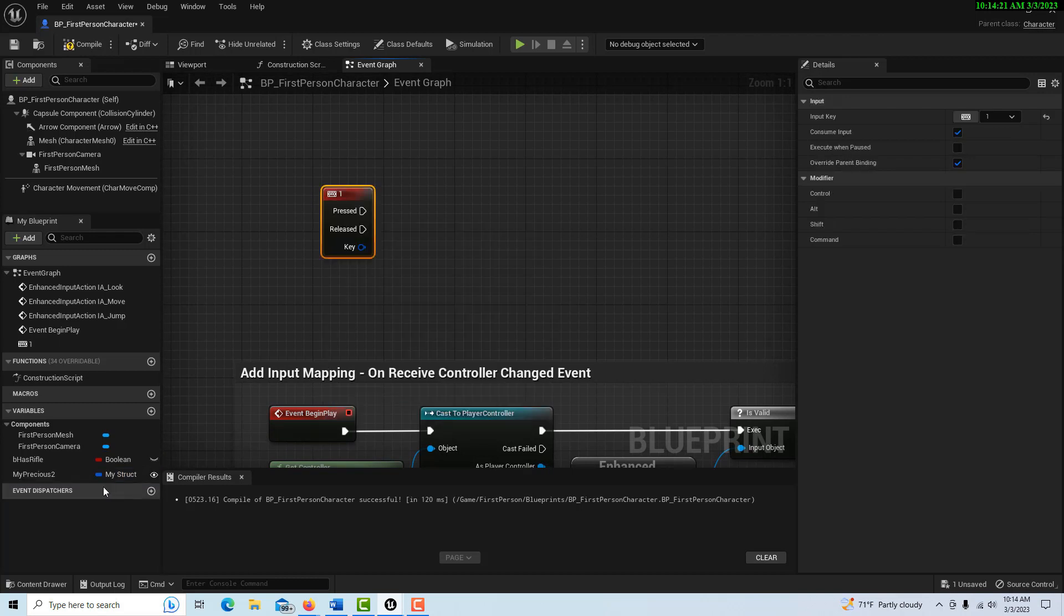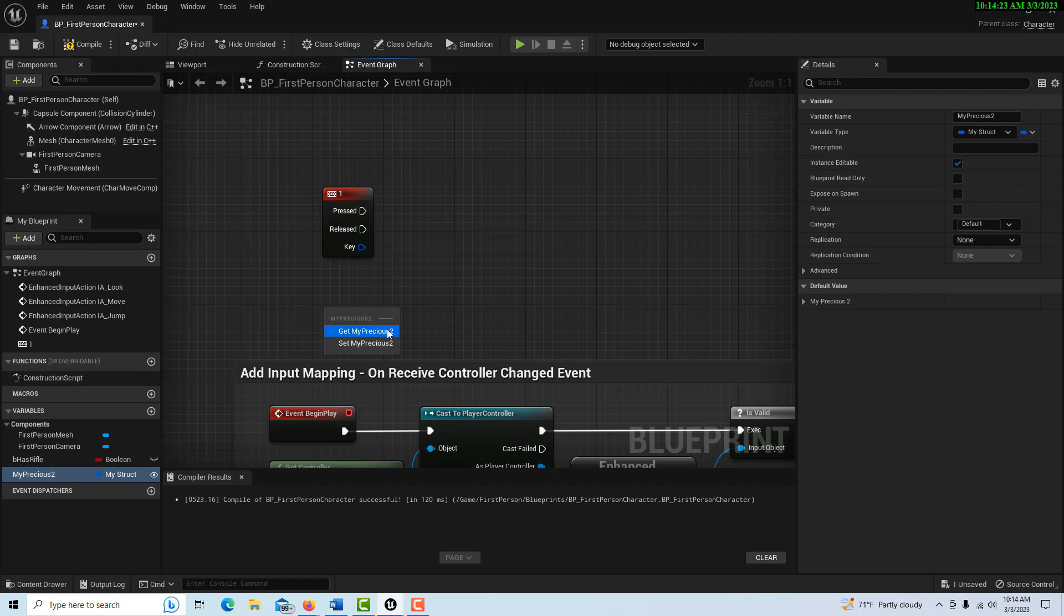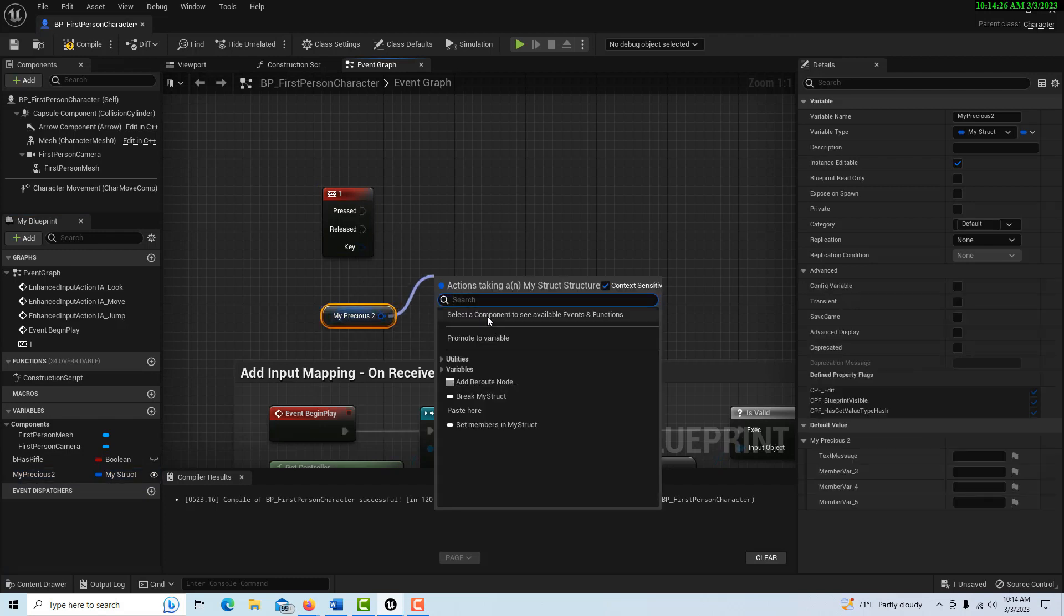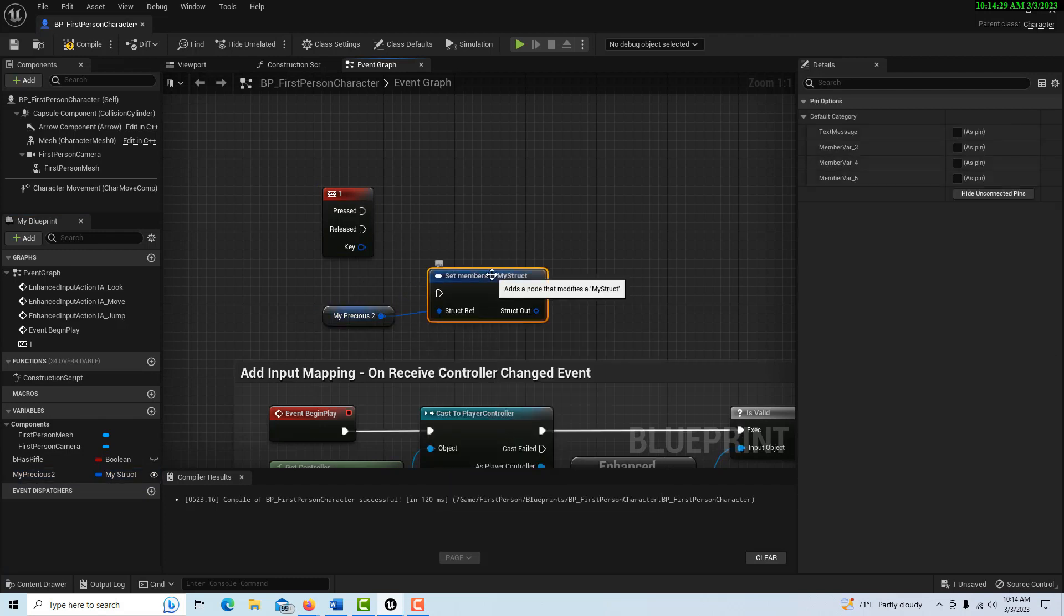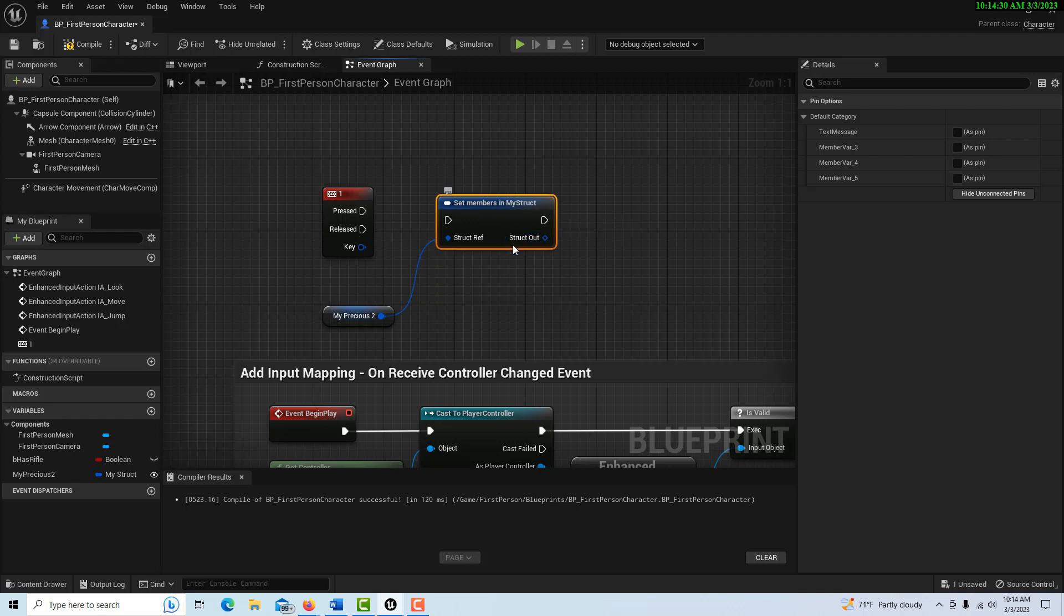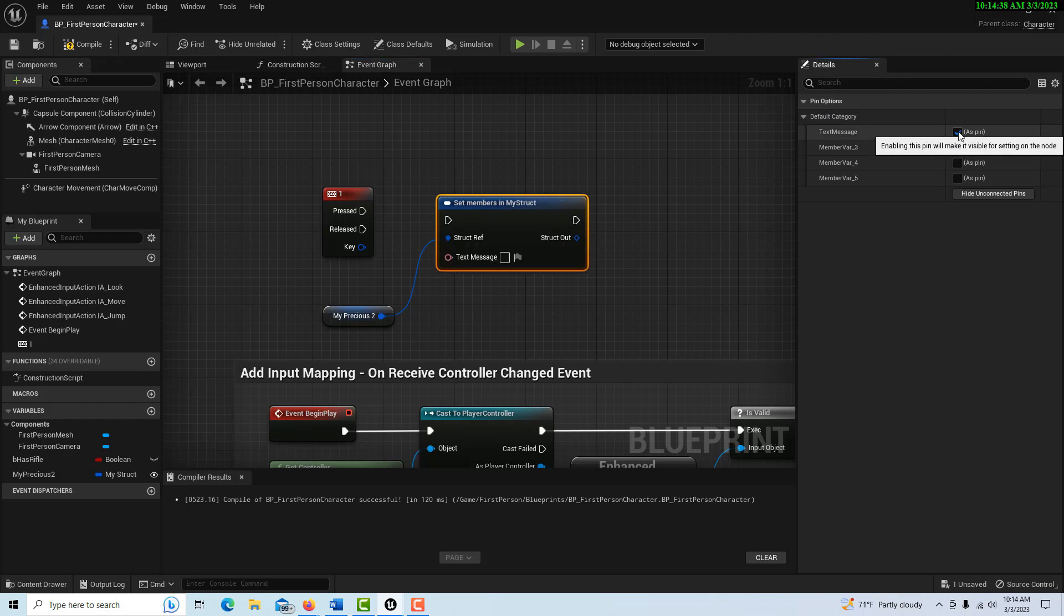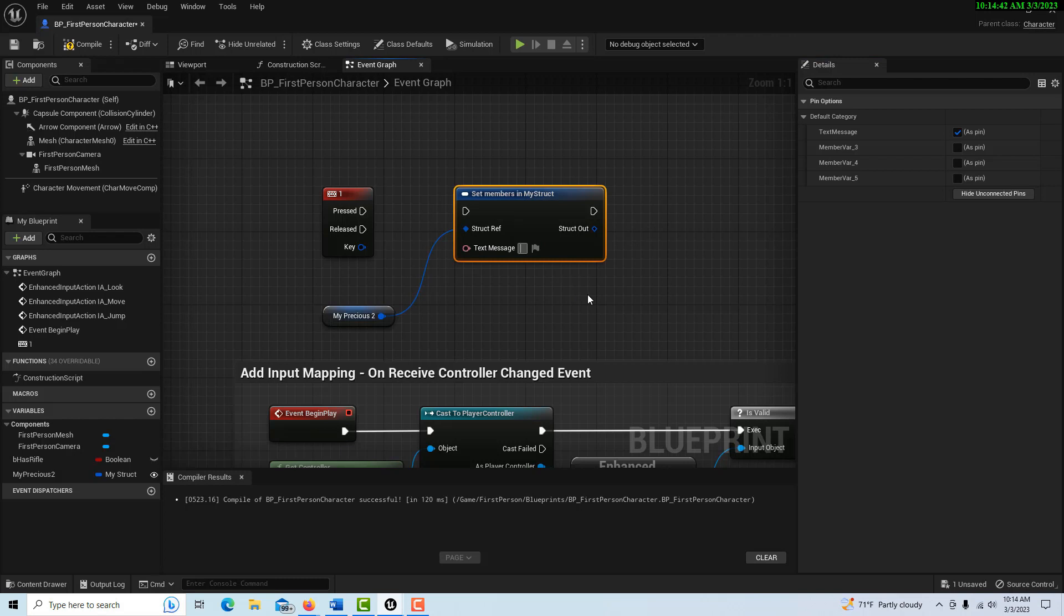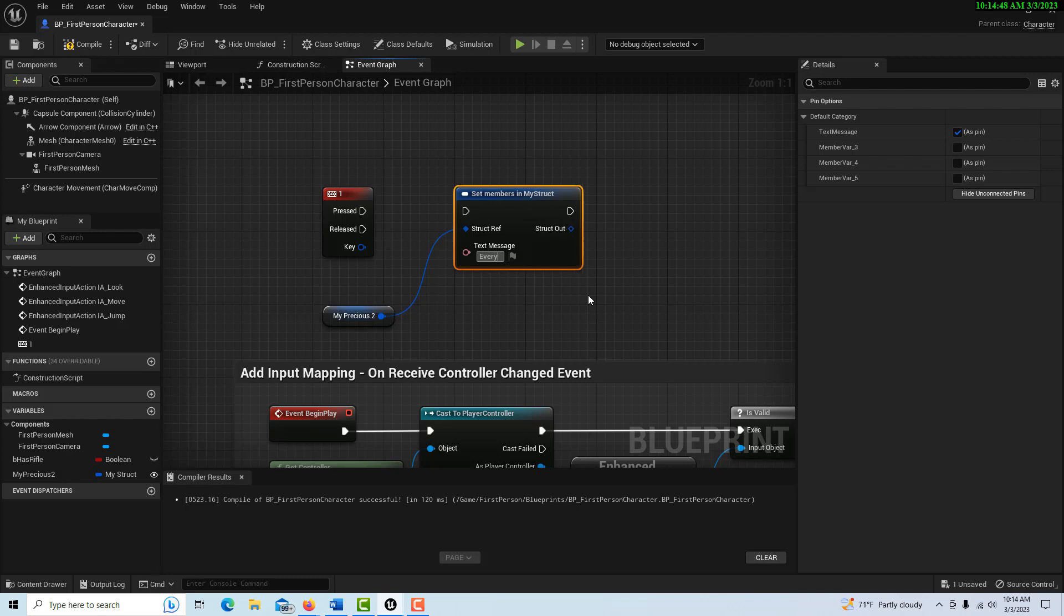So what we're going to do is press a keyboard event to trigger all this. It's going to be a keyboard event, the number one. Then what I do is I just drag this onto here, get it, and then off of here I can go 'Set Members in My Struct.' You'll notice when I do you don't see any input pins, but you'll see over here on the details panel I have the option to enable the input pin. Right here I can set my message to say 'Everything is coming up roses.'